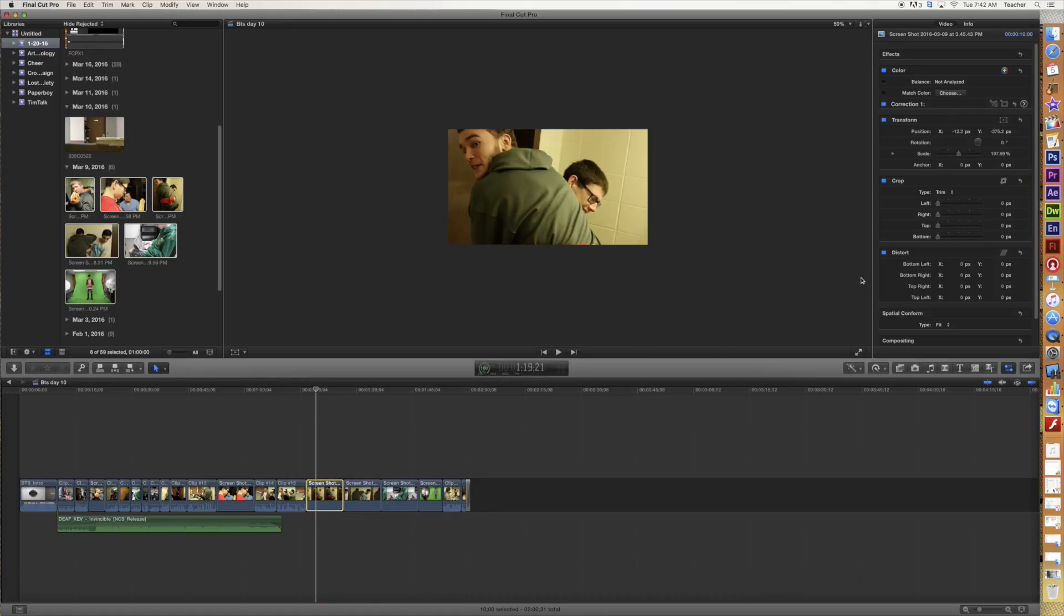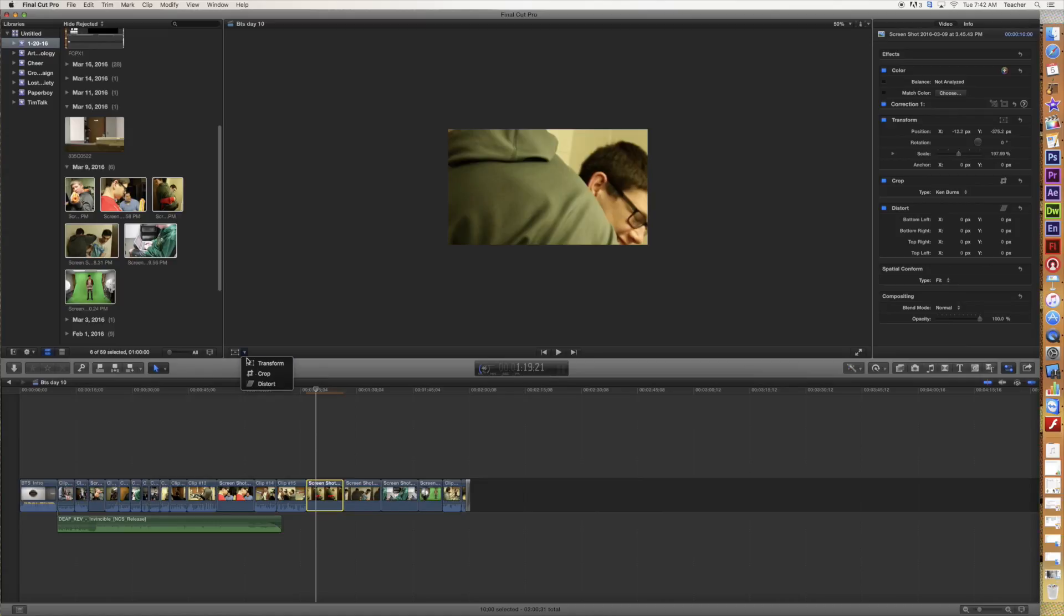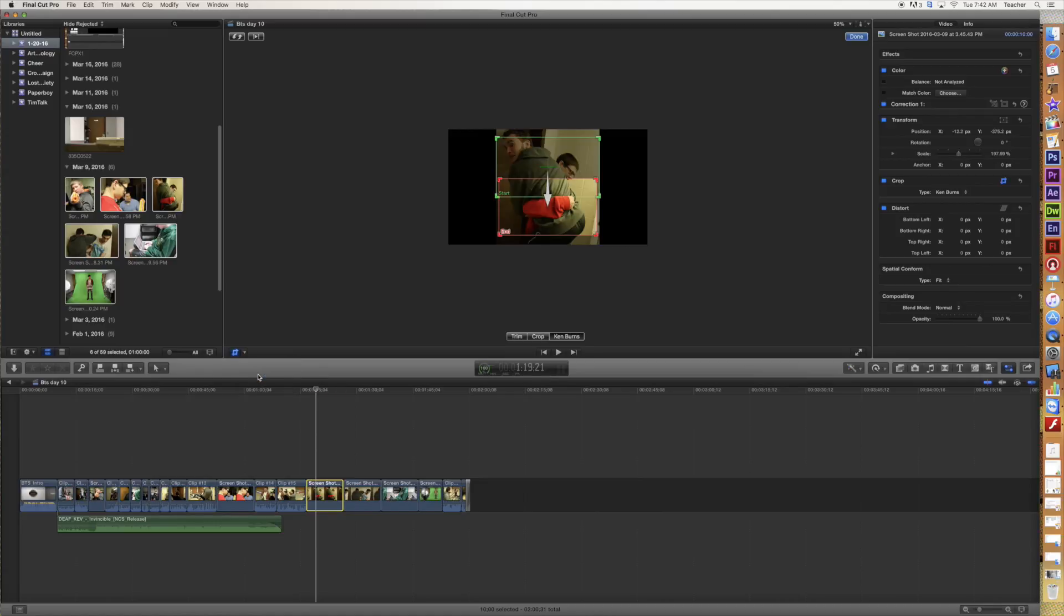So we're going to look at something a little bit different this time. We're going to go to Crop over in the Inspector, and instead of it saying Trim, we're going to switch that up to Ken Burns. Now with Ken Burns, it automatically applies it on here, and when it does that, it usually does not pick very good options. So I'm going to switch this over to Crop so I can see exactly what's happening within this Ken Burns effect.